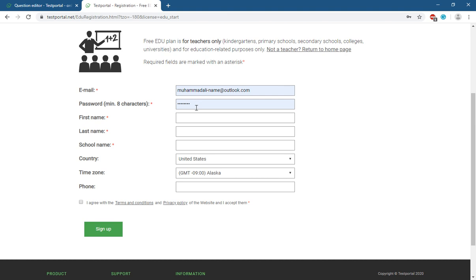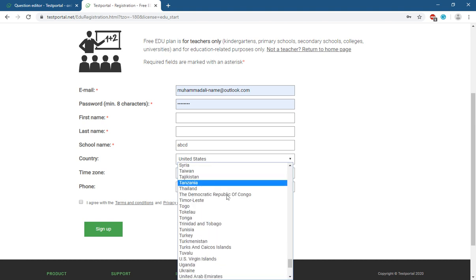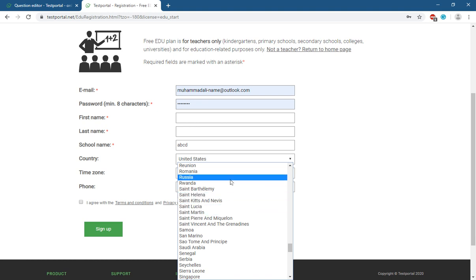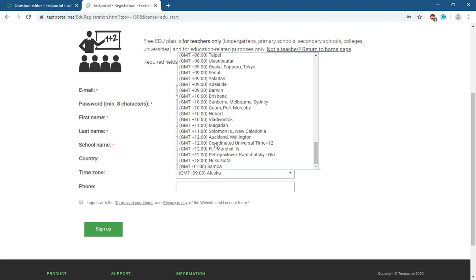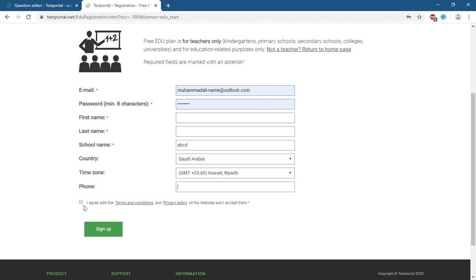After selecting Education, fill in your email address, your password, your first name, your second name, and your school name — it's not required to write your real school name, you can write anything, for example 'AB'. Then select your country — we are in KSA — and set your timezone, for example UTC+3, Kuwait and Riyadh.